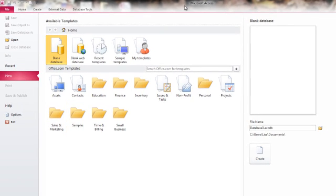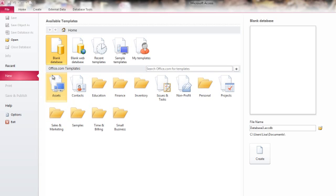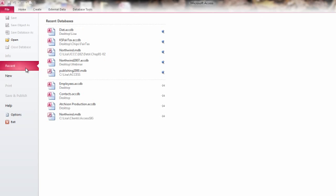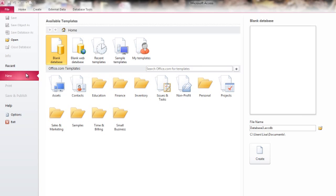When I have Access open, but there's no database open, I'm back to that original screen that wants to know, do you want to open a database? Do you want to work with a recent database? Or do you want to create a new database?